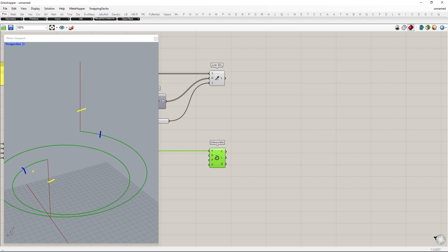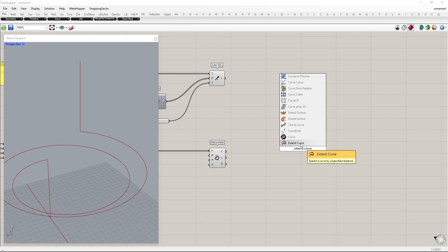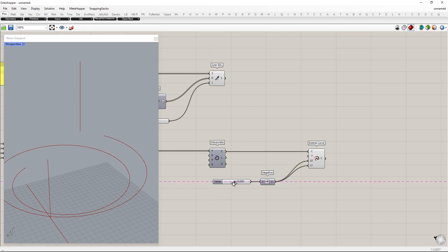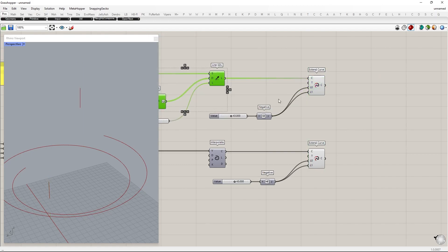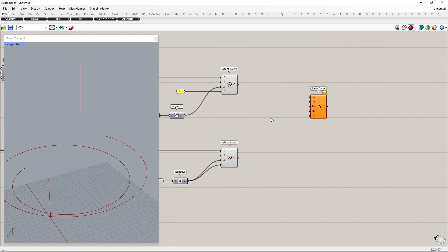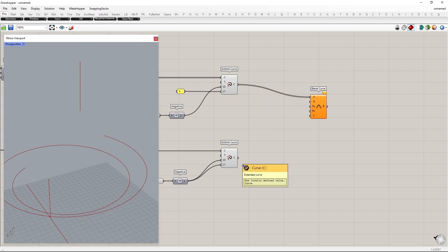Next, we will create a blend between those curves. First, we will create a gap between them — use Extend Curve with a negative value to reduce the curve at the start and end. Then we will use the Blend Curve component to blend those curves together. We have one spiral curve, so to match the list length, duplicate the spiral by merging it with itself.